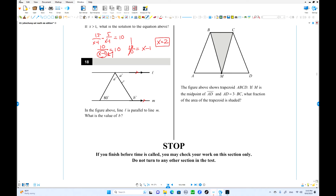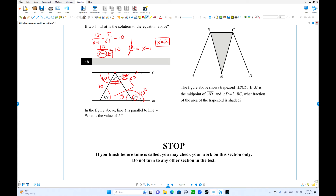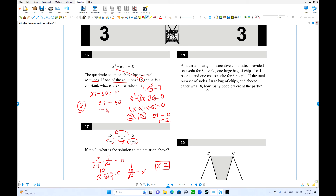Number 18: two parallel lines with two transversals. At the intersection, one angle is 80°. Using alternate interior angles, the other is also 80°, so the supplementary angle is 100°. Then 100° gives us 2a = 50°, so each part is 50°. Using alternate interior angles again, b = 130° is the answer.